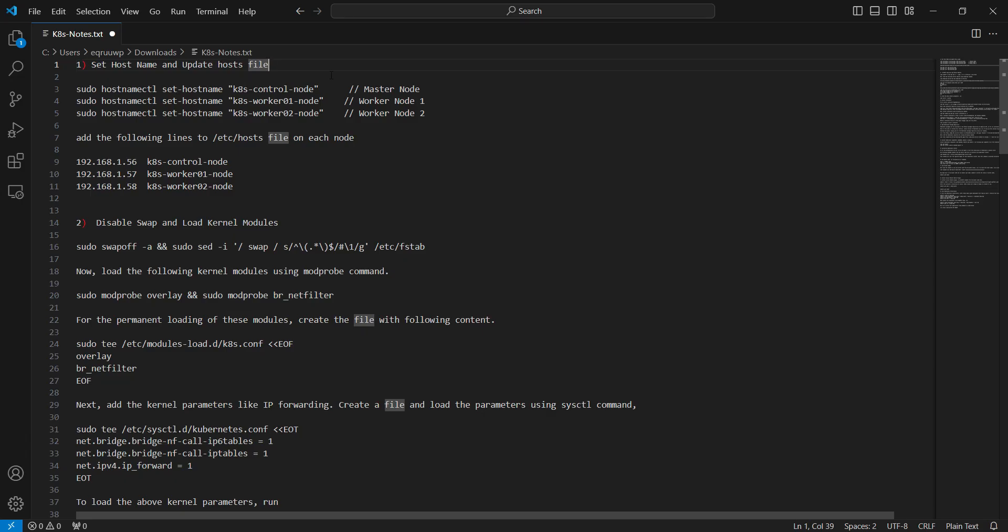The first step is to set the hostname and update the host file. Run these hostnamectl commands on the master node as well as worker nodes in order to set the hostname, and then use vi editor and add these lines in the /etc/hosts file.